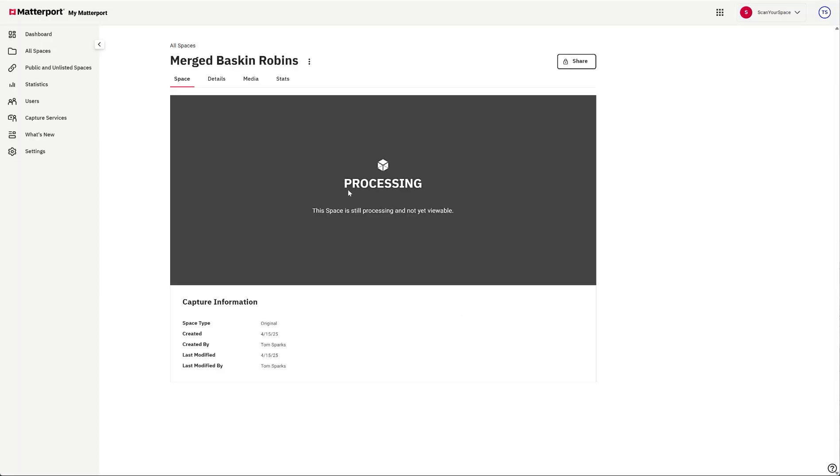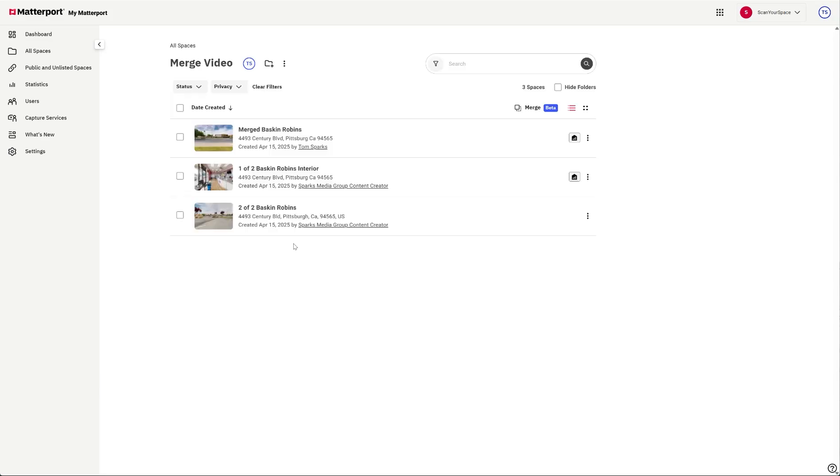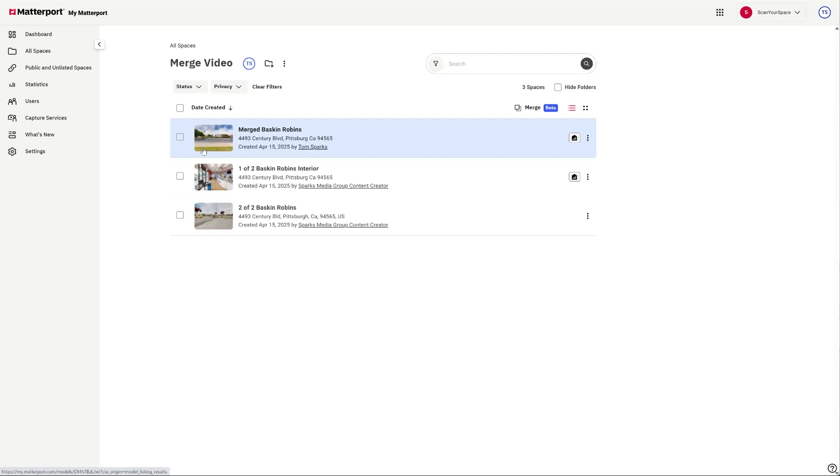And it's processing. So I will wait for the email to come in, and then we'll come back and take a look at it. Okay everybody, we're back. It's been several hours. It's about 8 a.m. the next day. I got an email at some point at midnight that this tour was ready to view.